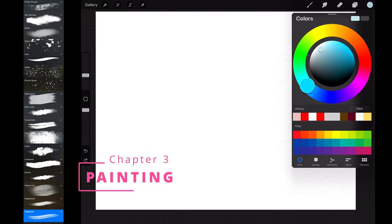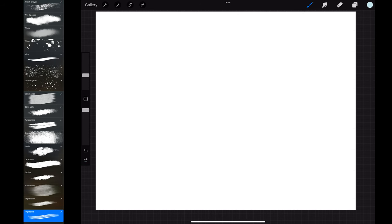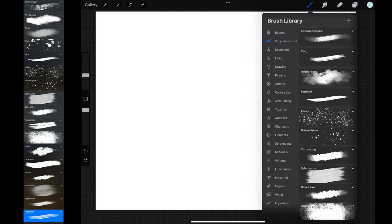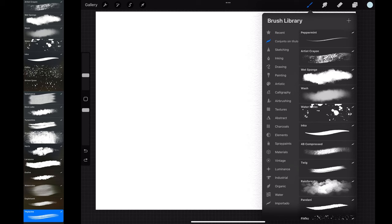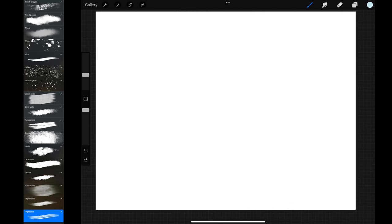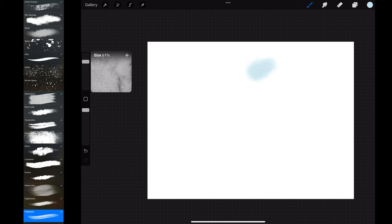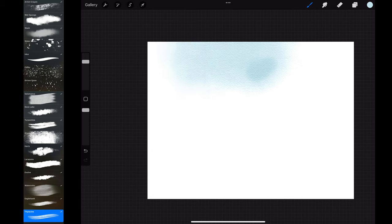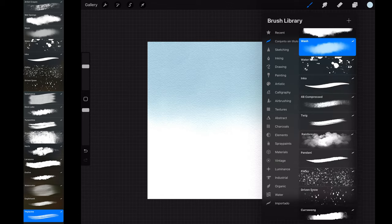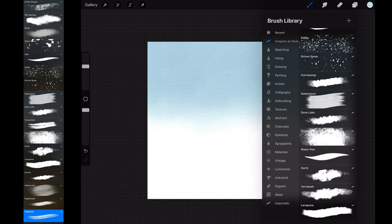For the sky I used the wash brush. This is very good to emulate the wet-on-wet watercolor technique and create smooth gradations. This brush uses multiply as blending mode. I prefer to apply blending modes by using layers, so I changed it to normal mode in brush settings.